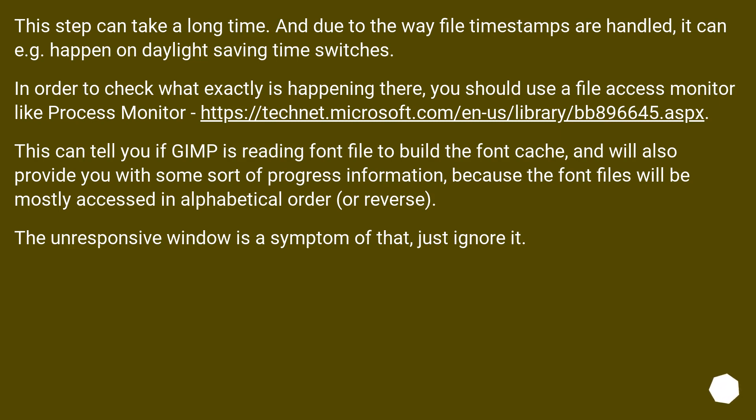This can tell you if GIMP is reading font files to build the font cache, and will also provide you some sort of progress information, because the font files will be mostly accessed in alphabetical order or reverse. The unresponsive window is a symptom of that, just ignore it.